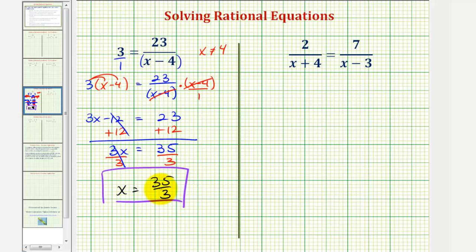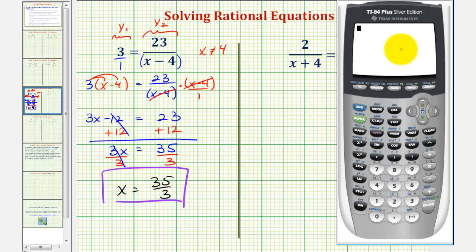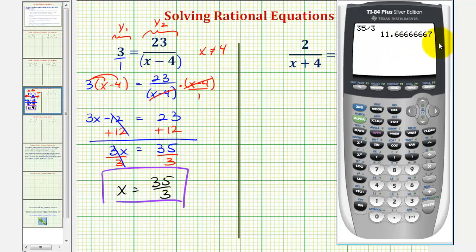Now I'll check this solution graphically. We'll enter y₁ equals three on the graphing calculator and y₂ equals this quotient. Then we'll graph these on the coordinate plane and look for the point of intersection to verify our solution. The calculator will only give us a decimal approximation, so let's convert thirty-five thirds to a decimal — this would be eleven point six repeating.